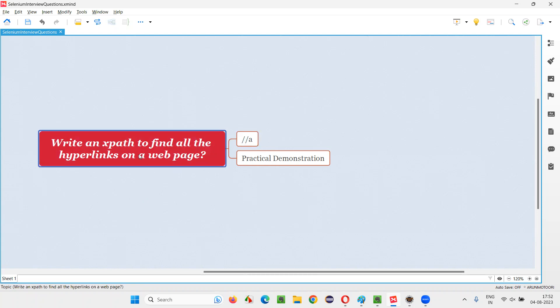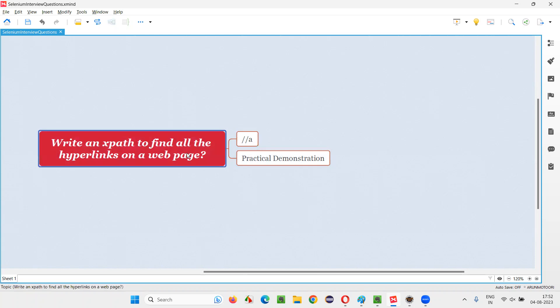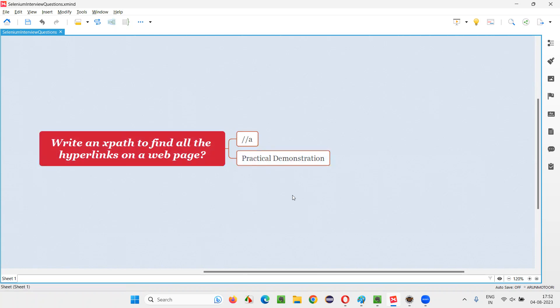For example, if you want to find all the images on the web page, double forward slash IMG tag. Because images in HTML will have IMG tag like that. So hope you got the idea. Let me practically demonstrate this for you.